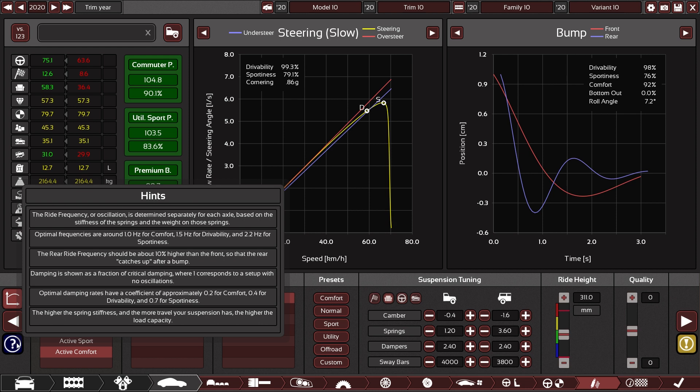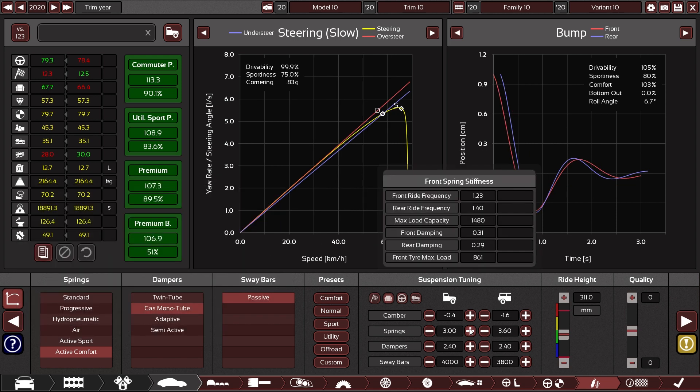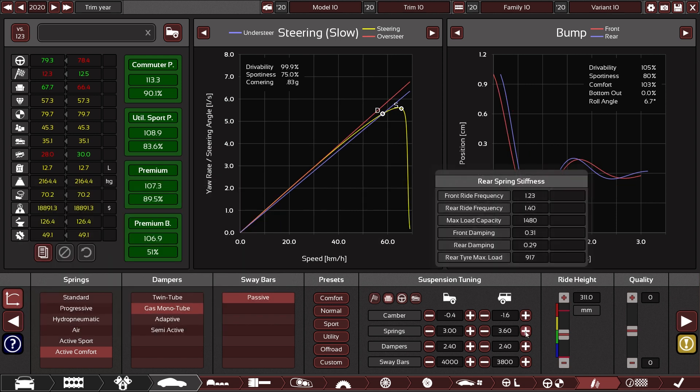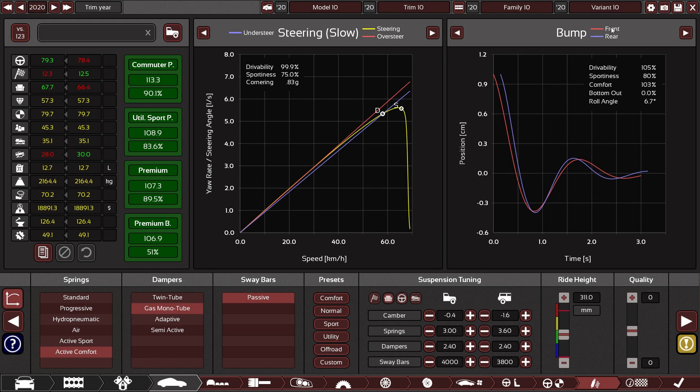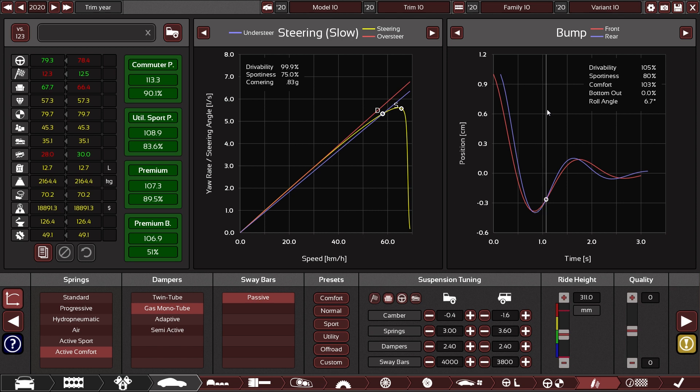You definitely do not want to go below 1 Hz though, because that messes with all kinds of things. Another thing to consider is that you want to have the rear of your suspension slightly faster in oscillation than the front. That is because when you are driving across a bump, the front hits the bump first and then the rear, which is what you see here in this graph, in the bump graph. What you want to happen is that the rear catches up with the front and then stays with the front.